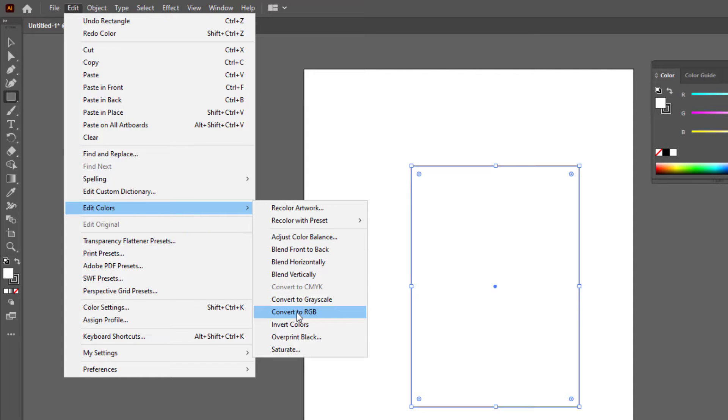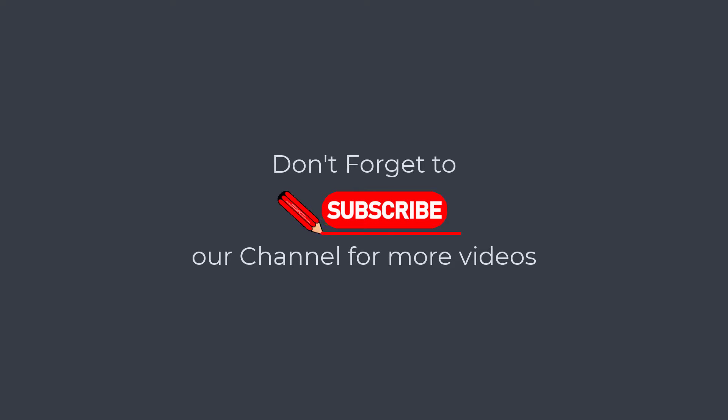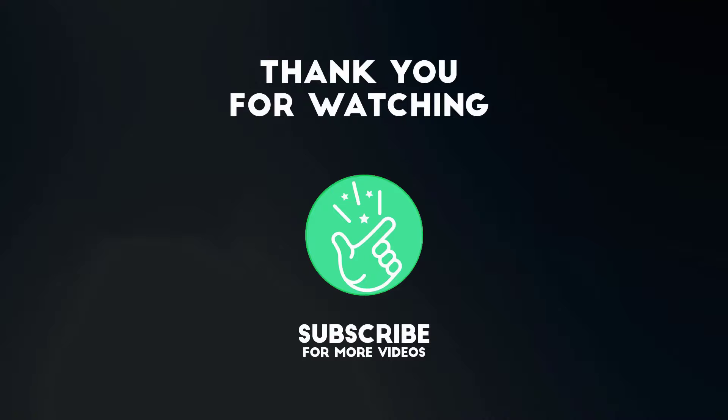So I hope you have learned how to convert CMYK to RGB in Adobe Illustrator. Thank you so much for watching this tutorial. If you found it helpful, please give it a thumbs up and subscribe to our channel for more exciting design tutorials.